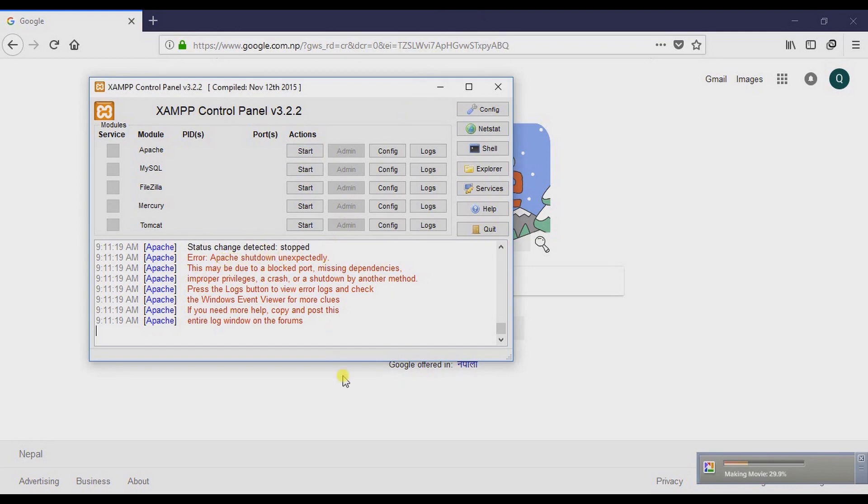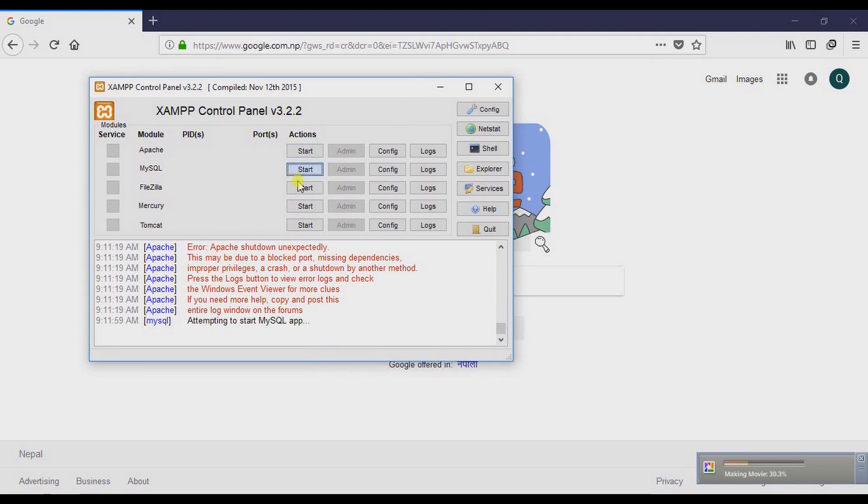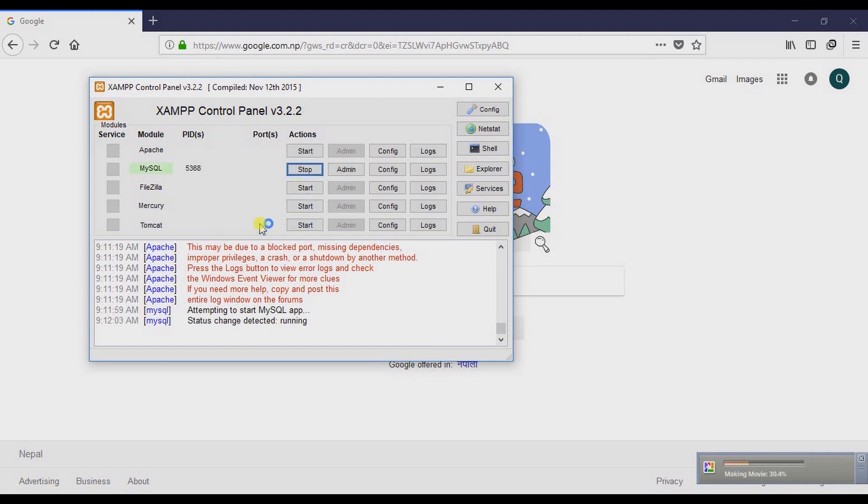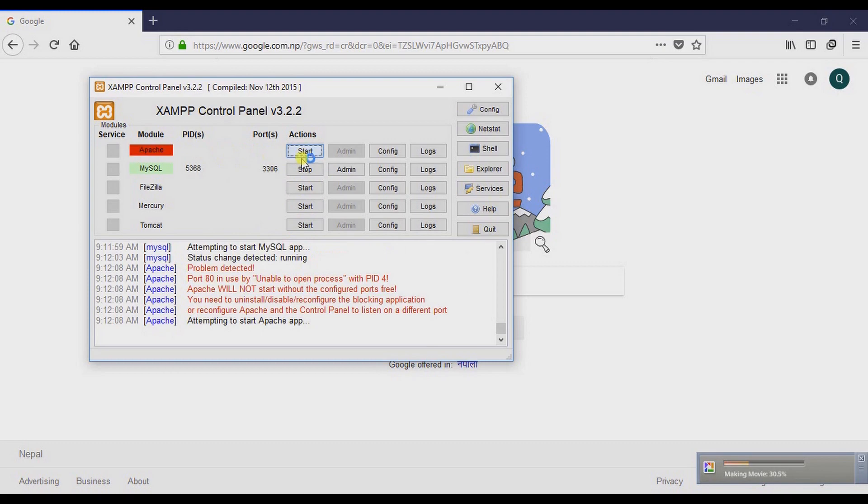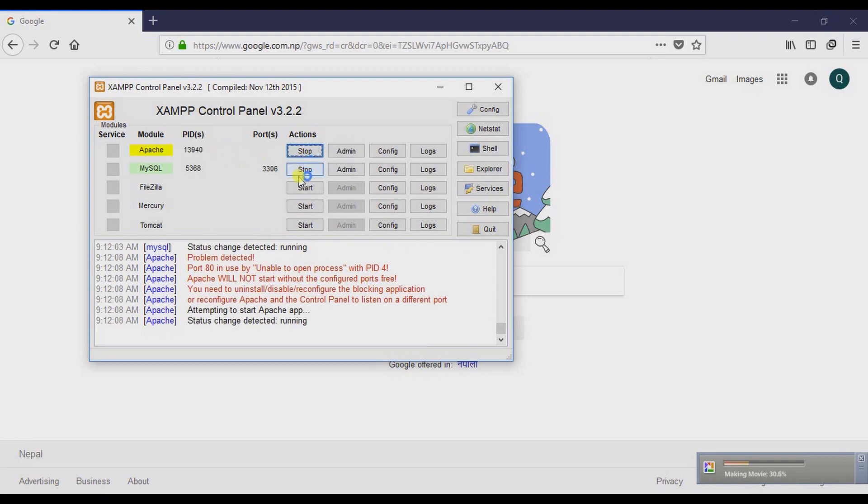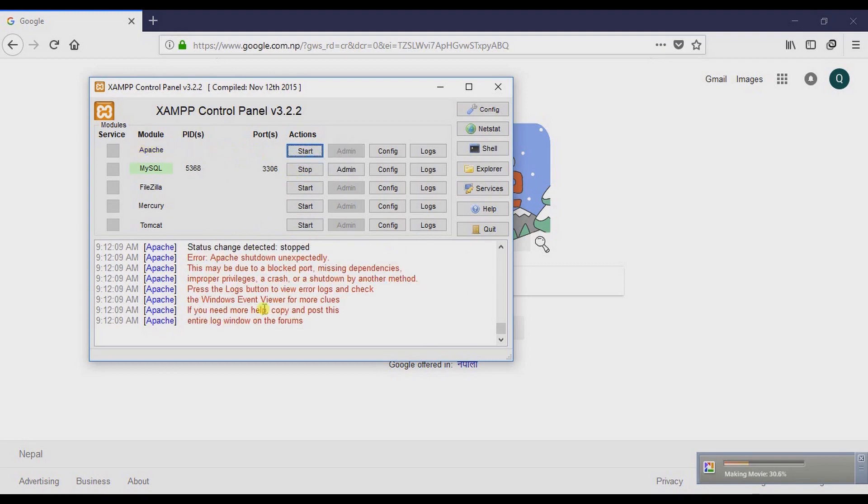Here, when I start MySQL, MySQL just starts fine. But when I try to start Apache server, an error message pops up: Apache shutdown unexpectedly.